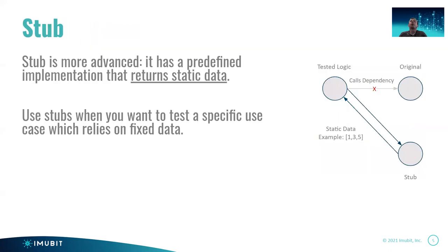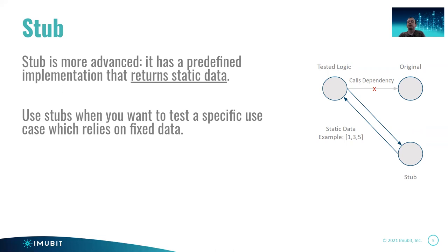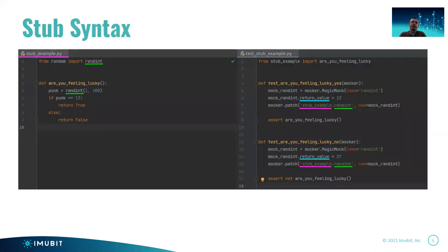Now we move to the next type of Mock. The next one is a stub. The stub has predefined implementation that returns static data. Now, what does it look like? If you look at the diagram to the right, you see now a return area. So this stub returns static data. It could be, for example, a list. It could be more complicated or complex objects, but it is static. So we use that when we have some interesting use cases that we want to simulate for our testing.